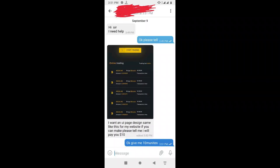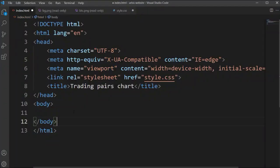Hi everyone, welcome back to escode. In this video we are going to share a challenge that one of my YouTube followers came to me asking for a pricing UI design for his website, and he wants to pay me $10 for this. So I took this challenge and I said to him that I need only 10 minutes to do it.